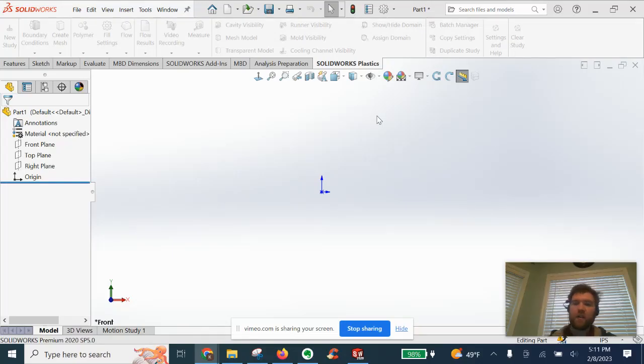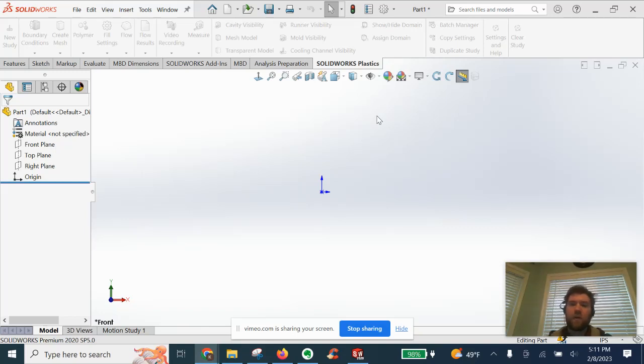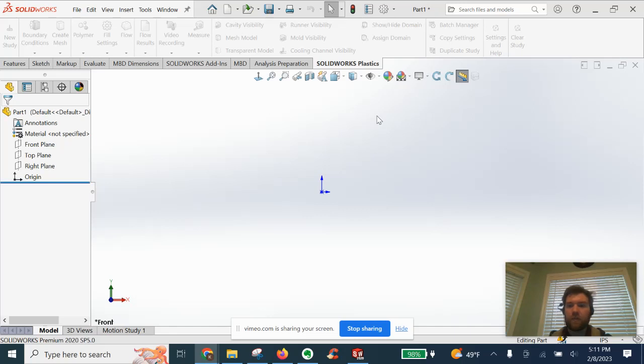All right guys, for this video on this SOLIDWORKS tutorial of how it's designed, we are going to walk you through the design of an ice cube tray, just a simple part. Let's go ahead and get started.